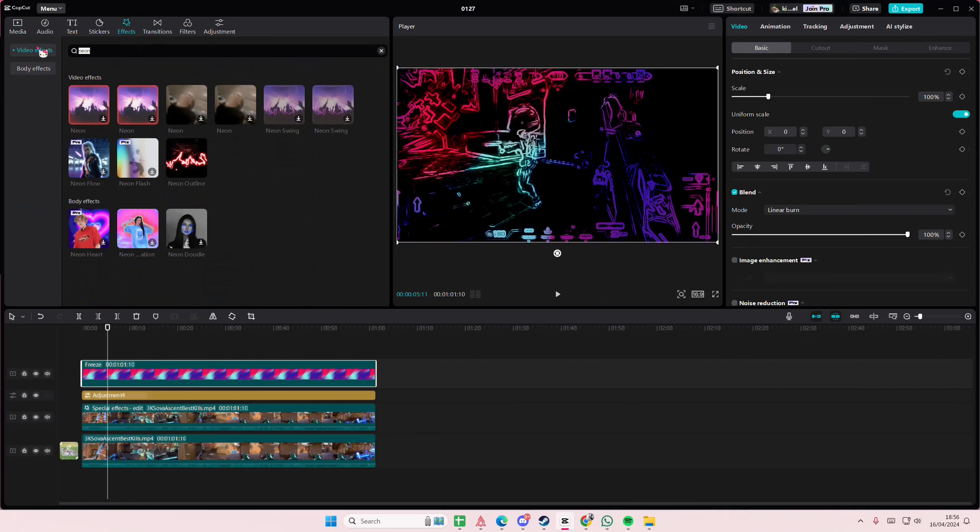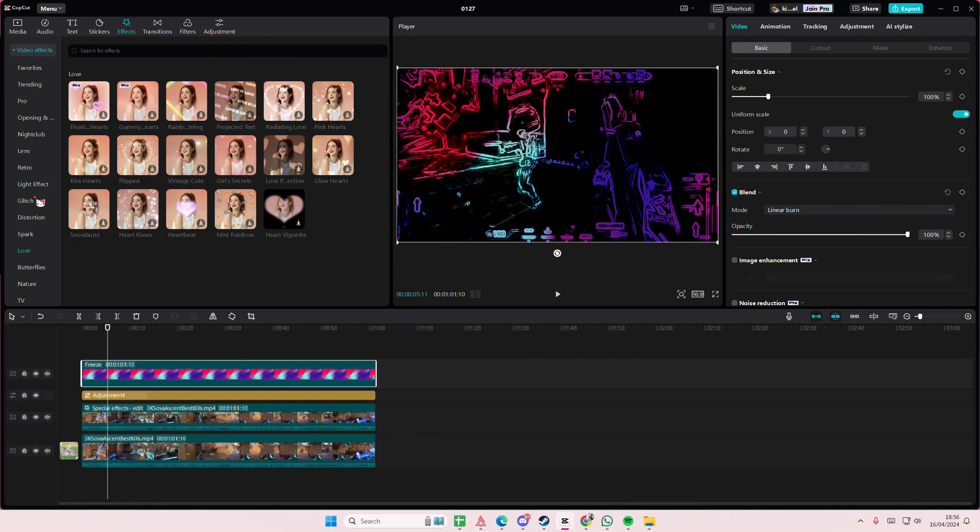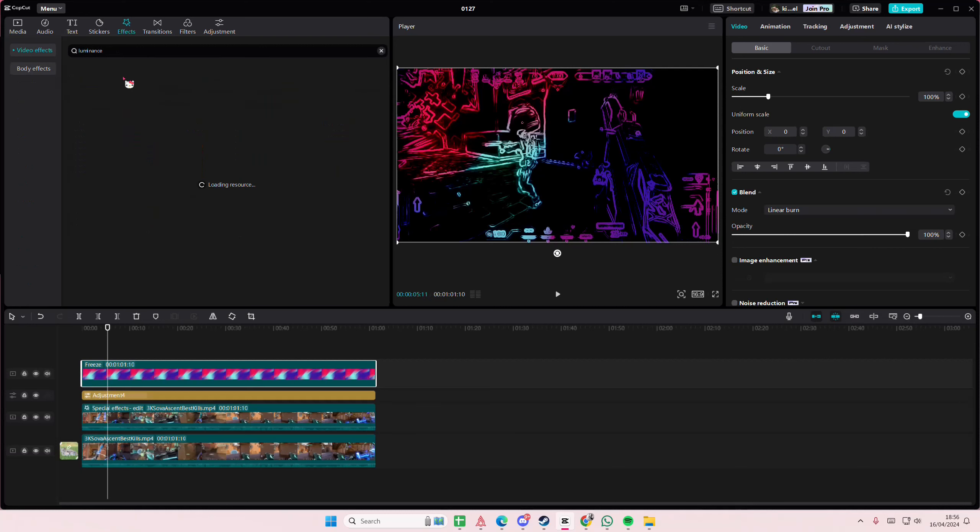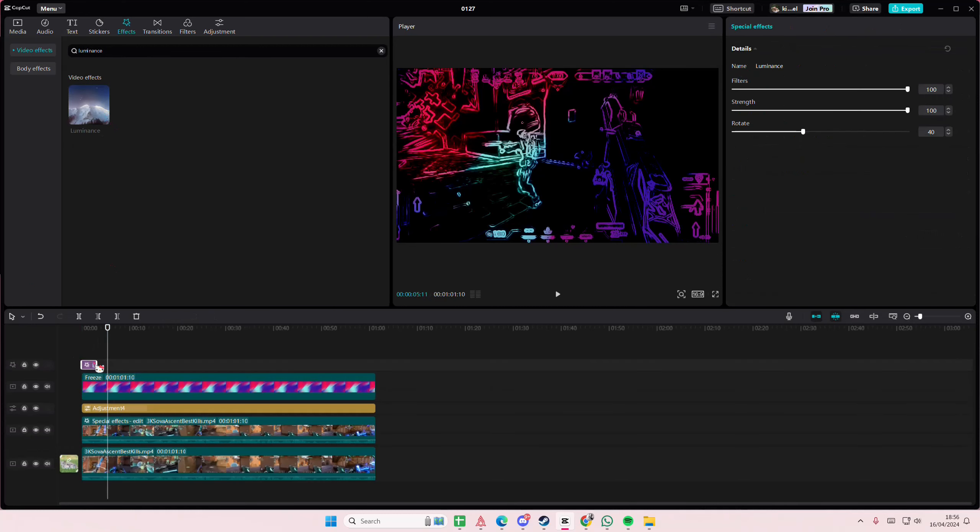Go to effects and then you're going to go to nature and you're going to type in luminance actually, so you don't have to do that again.